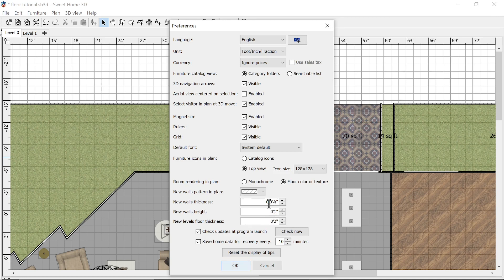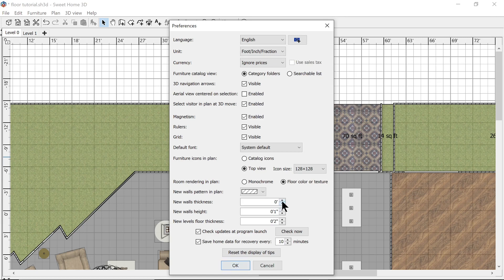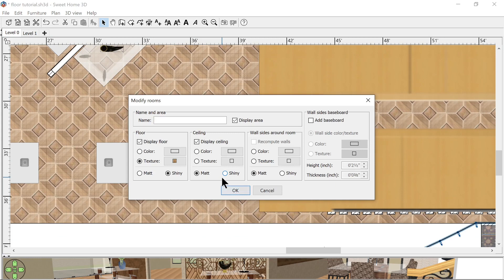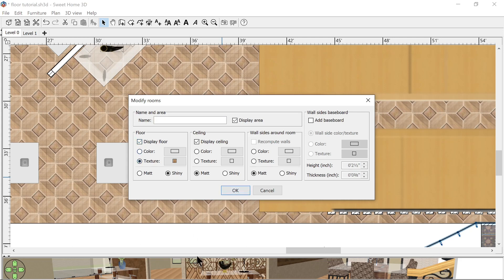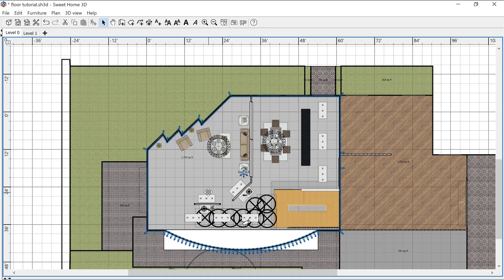We're going to reduce our wall thickness all the way down to probably one eighth or however far it will let you go down. The wall height doesn't really matter, but the wall thickness we want to reduce as thin as possible. Then we're going to uncheck the floor box there. We'll tap okay.